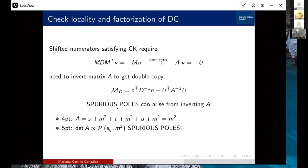Inverting the relation and plugging back into the double copy, you get a standard BCJ piece plus an extra piece from shifting the numerators, which comes with the inverse of a matrix — telling you that spurious poles could arise. At four points, the non-zero part is the trace of S+M², T+M², U+M², giving no extra spurious poles. But at five points, it was already noticed that this gives a polynomial in Mandelstam variables and masses, yielding spurious poles — these are not physical and lead to a theory that is not locally what you'd expect from a double copy.